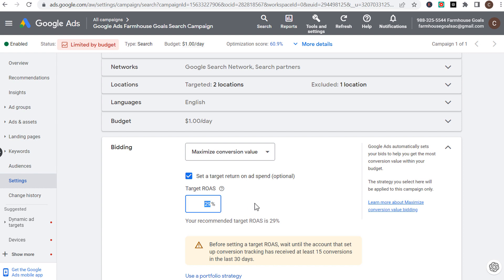You generally want your target return on ad spend to be at least 200% or higher, because when you factor in costs related to your products and business, you need a higher ROAS than your cost of goods sold. A 200% target ROAS means for every $100 you spend, you're returning $200 in revenue — though obviously that's revenue, not profit, especially from e-commerce.